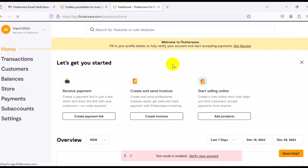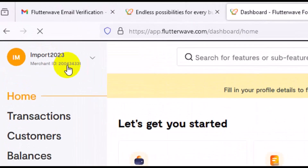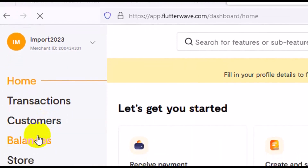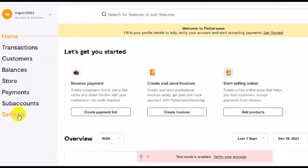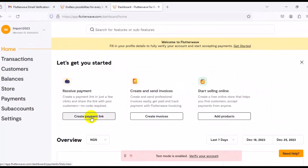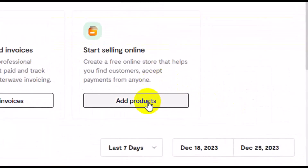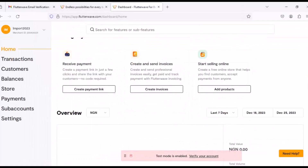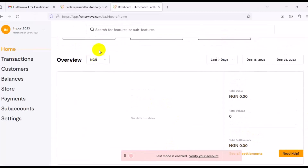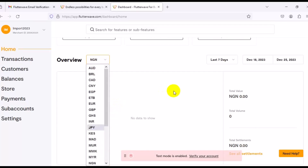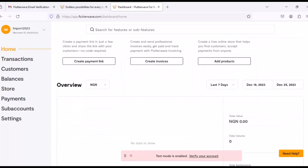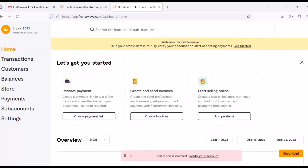Your account has been successfully created. From the top you can see your merchant ID. Below that you have your transactions, customer names, balance, store, payment links, sub-account, and general settings. You can create a payment link, host a store to sell digital products, and add products to your listing on Flutterwave. The default currency is Naira, but you can receive payments in currencies from about 30 countries in the world.